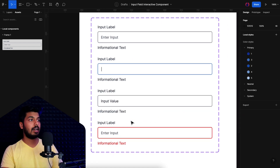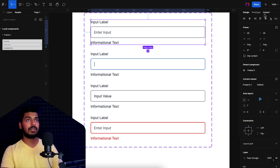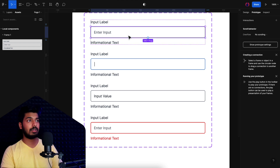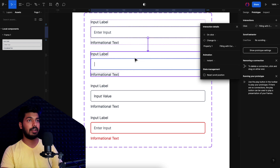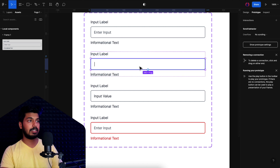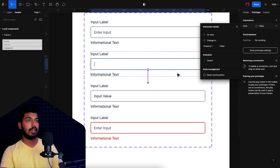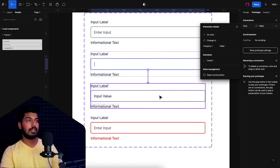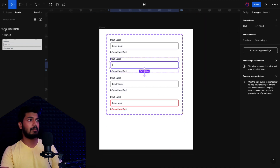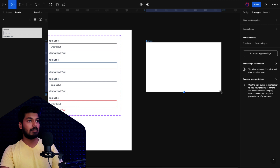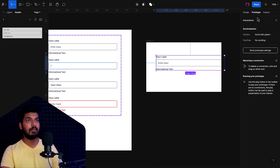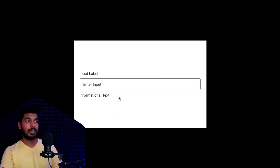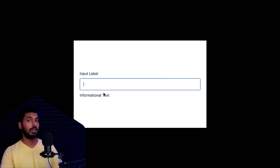Now let's add interactions. I'll go to the Prototype tab. When the user taps on the box, I'll link it to the filling state variant. From the filling state, tapping navigates to the filled state — on click, instant. Let's preview this: I'll take a new frame, drop in the component, place it in the center, and play it. You tap the input field, it goes to the filling stage, tap again and the value is entered. Those are the simple interactions.